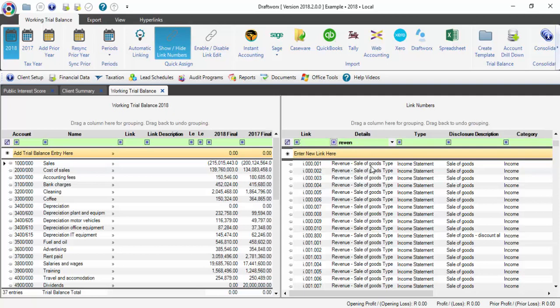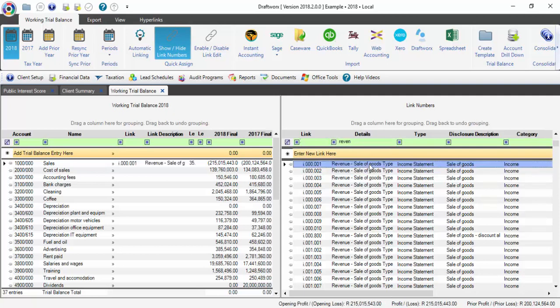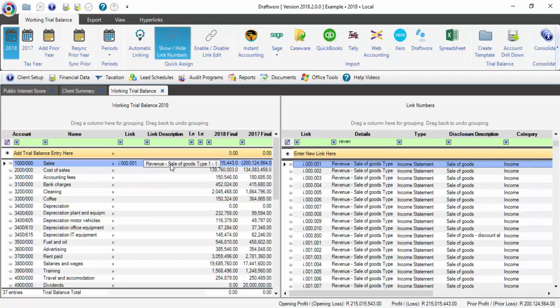Then double-click on the row. It will now automatically link the top line on the left-hand side which has had no link number assigned as yet.